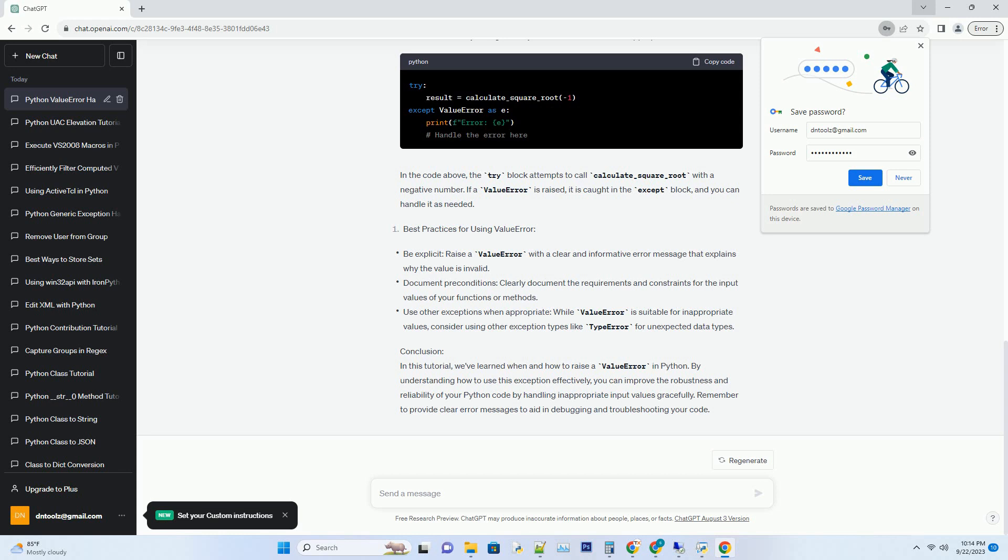Conclusion. In this tutorial, we've learned when and how to raise a value error in Python. By understanding how to use this exception effectively, you can improve the robustness and reliability of your Python code by handling inappropriate input values gracefully. Remember to provide clear error messages to aid in debugging and troubleshooting your code.